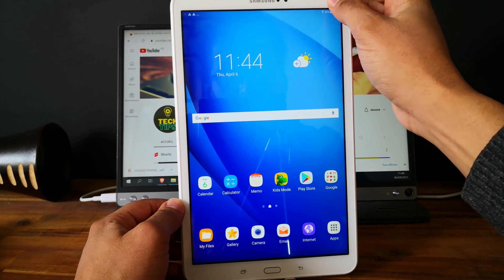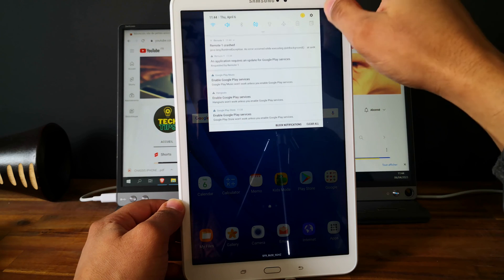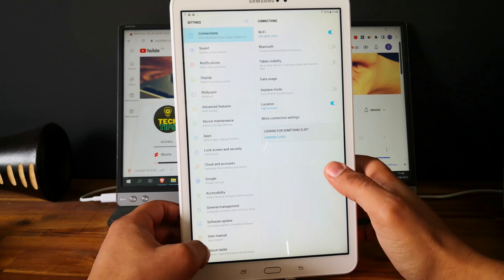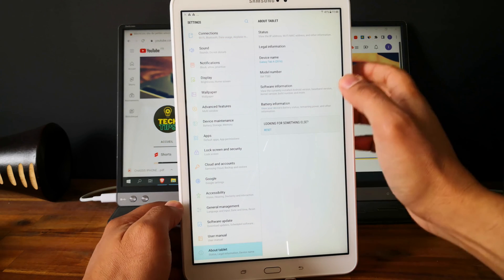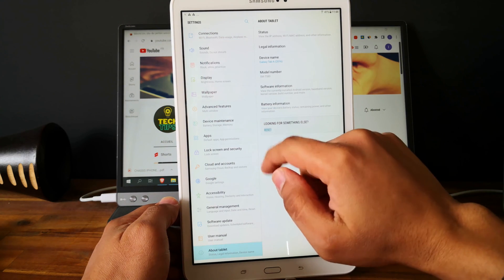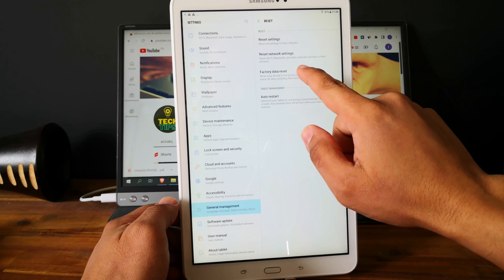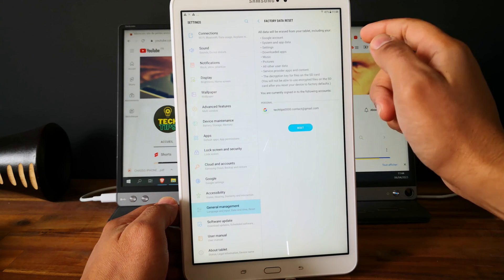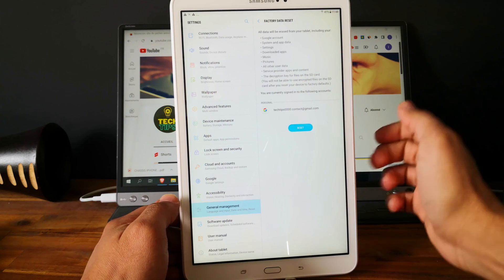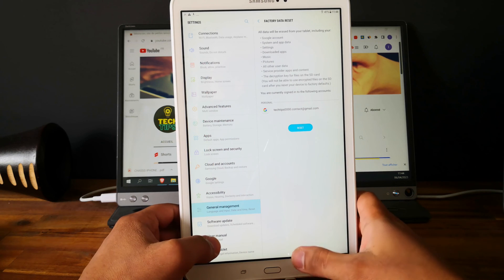If you want to delete all the files without any restriction, you just need to reset your tablet completely. Go here and click on reset and do the factory data reset. You will delete all the files and you will have a new tablet without any files on it.